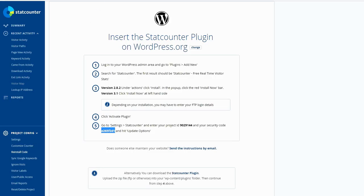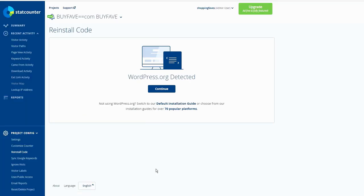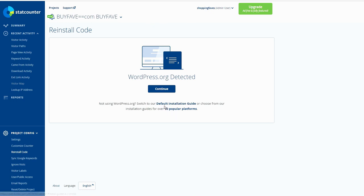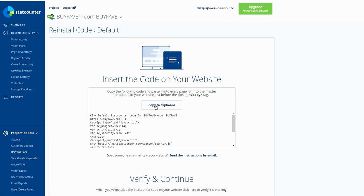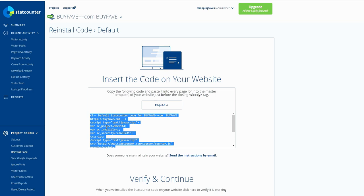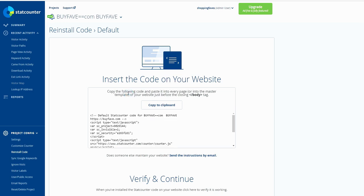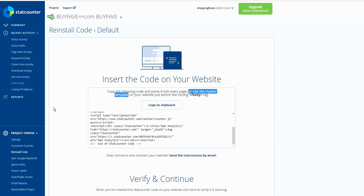But if you don't have a WordPress website, you still can use this StatCounter. Then do not require to install the plugin because there is no WordPress website. So you can click on default installation guide right here. Then click to copy this code. You can paste on your header or footer. Copy the following code and paste into every page, into the master template of your website just before the closing body tag. So mostly you can do it on a footer so that can go to every single page, or header.